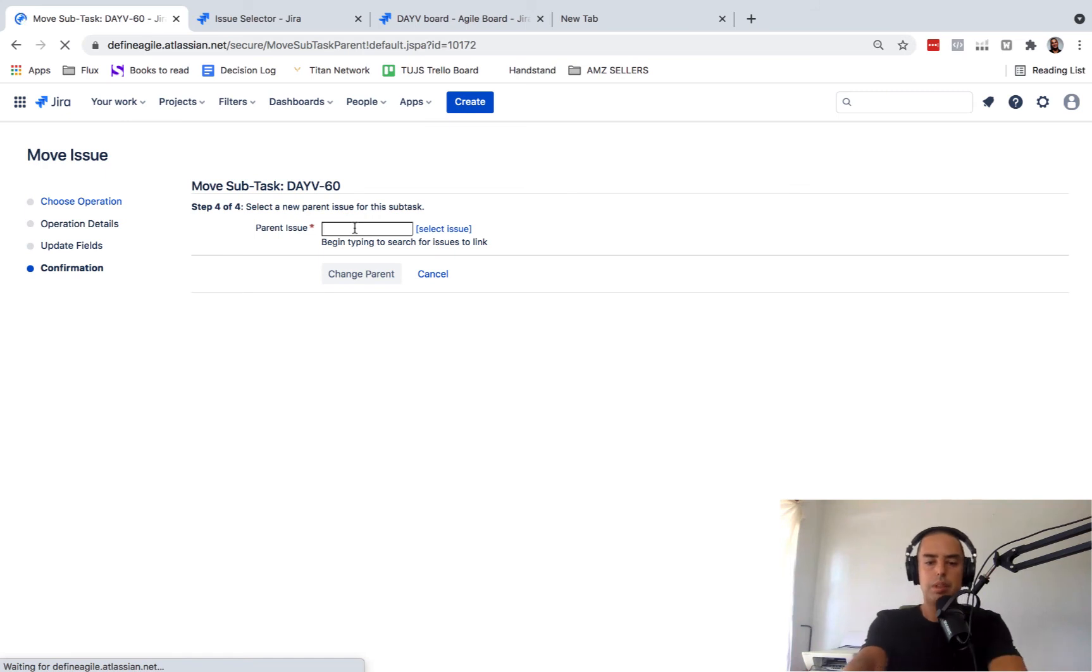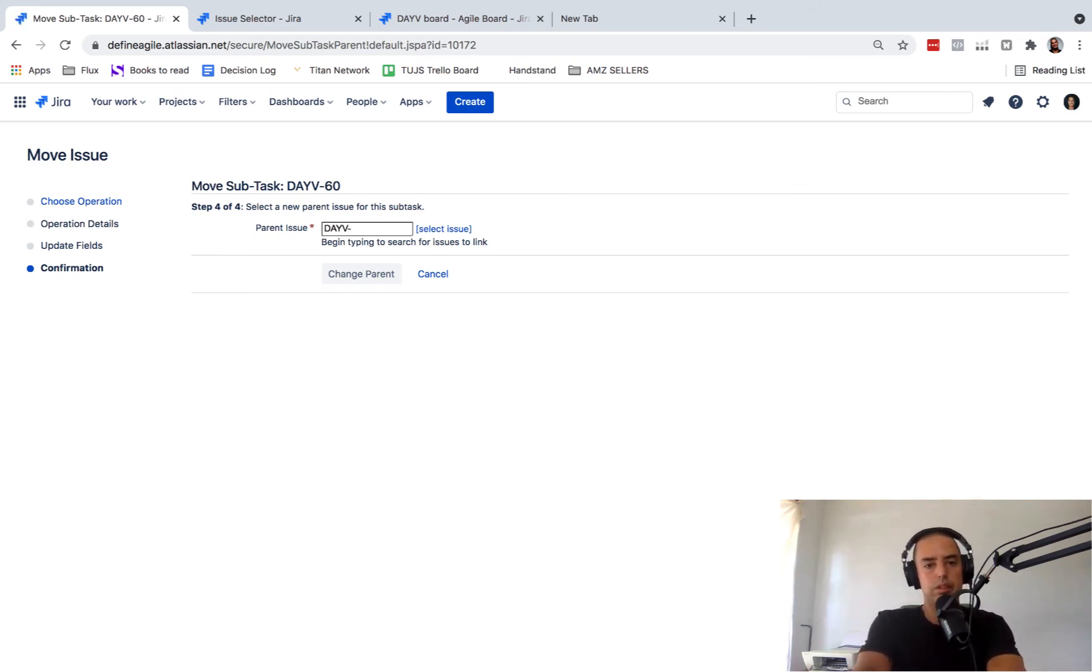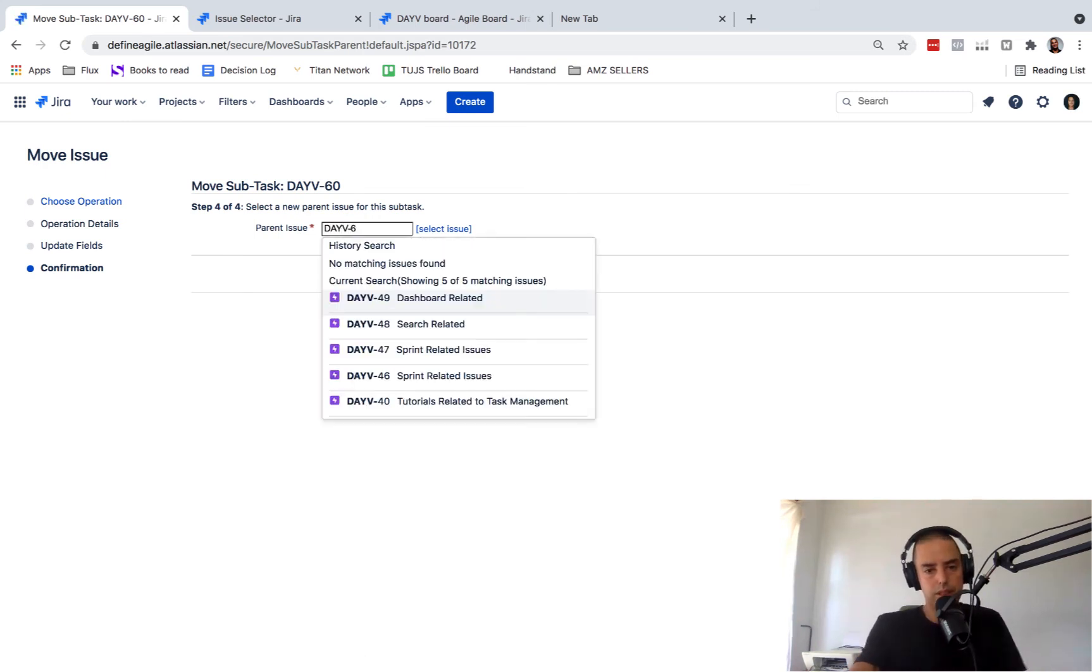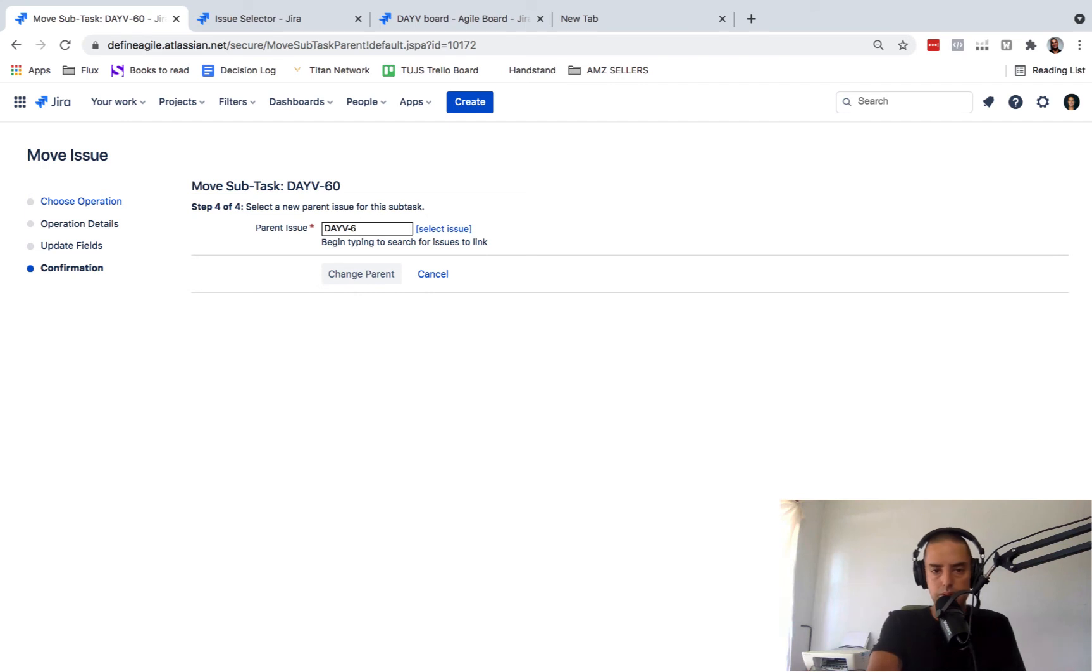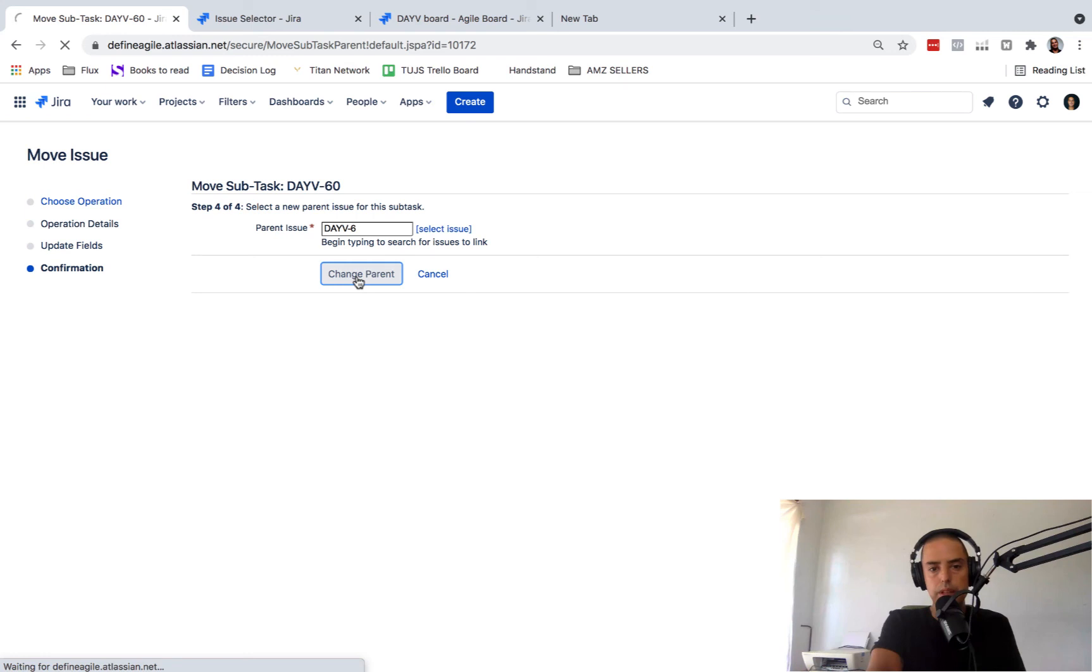From here, we need to type in DAV6. Sometimes it does not auto-complete, so you need to know the name. Now you click change parent.